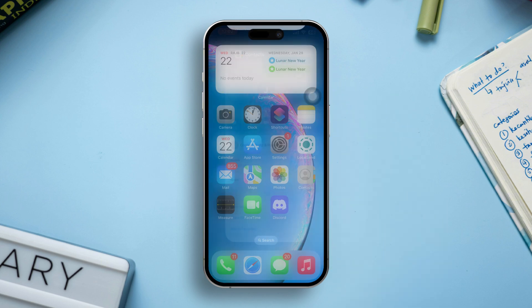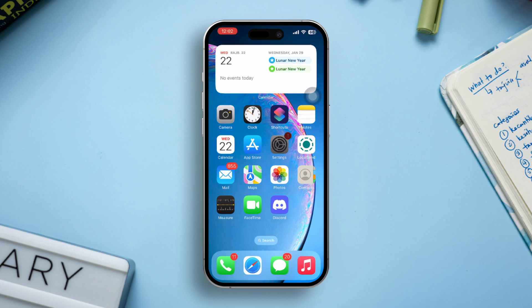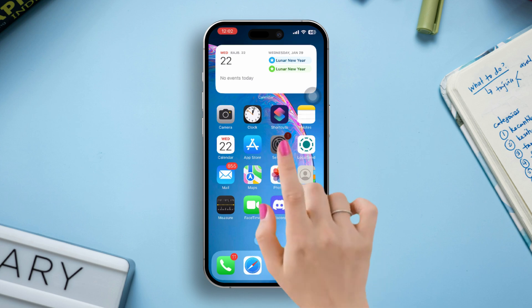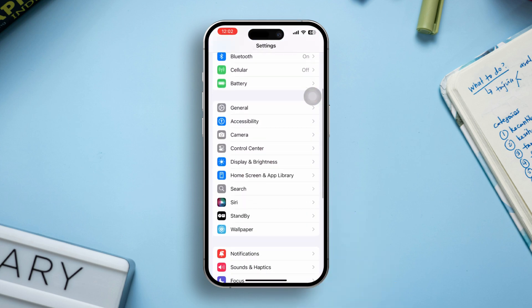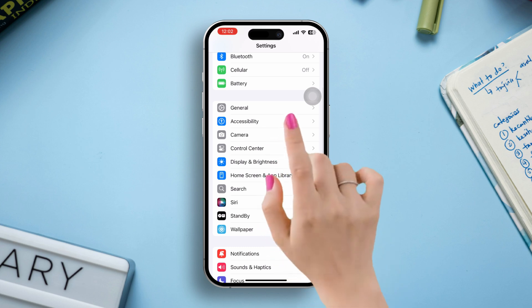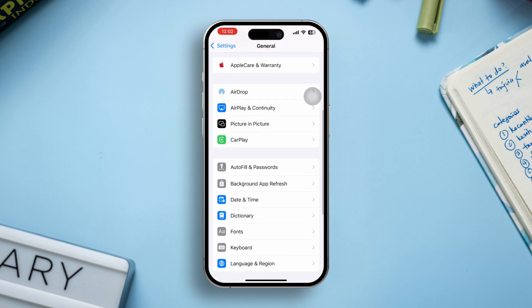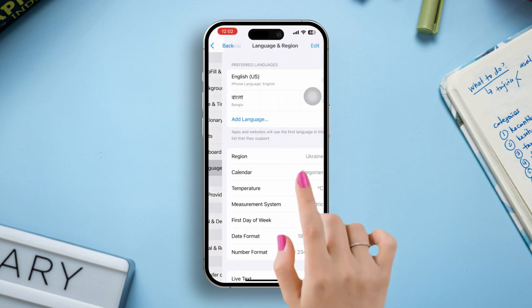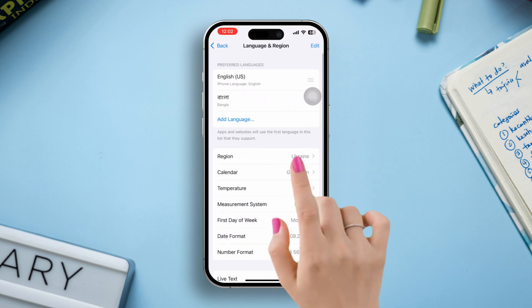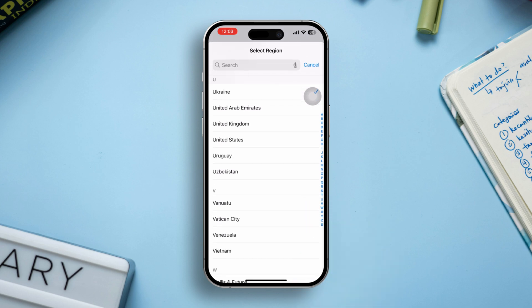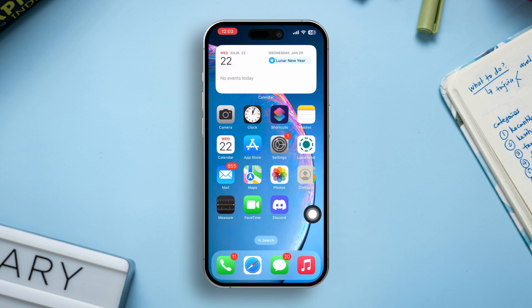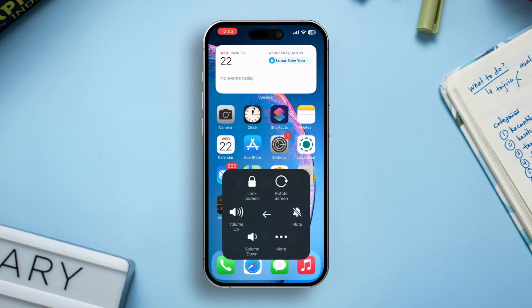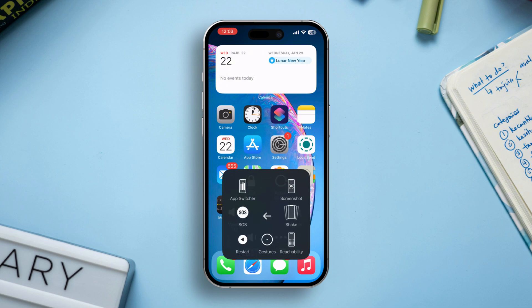Solution two: update your region settings. Open Settings on your iPhone, scroll down, and tap on General. Tap on Language and Region, scroll down, select Region, and choose the correct country from the list. Restart your iPhone to apply the changes.